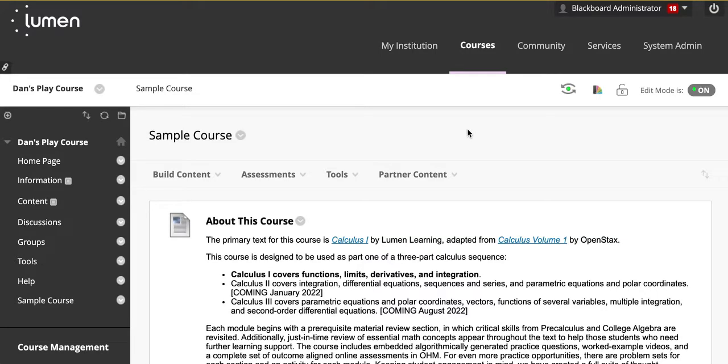In this video we will discuss how to copy your own course from a former Blackboard section to a new one.